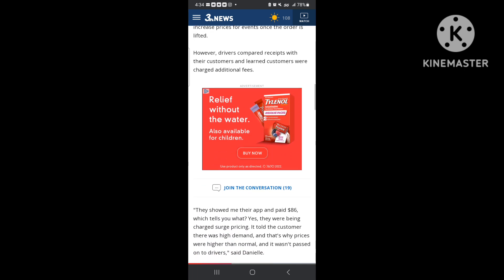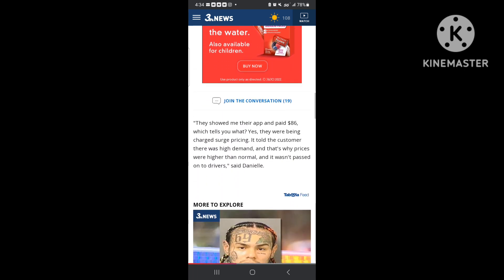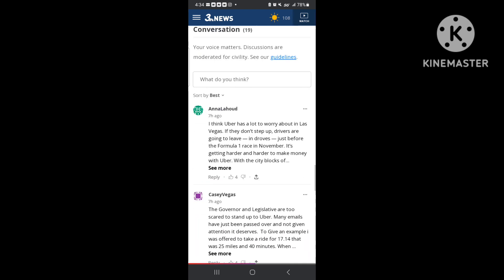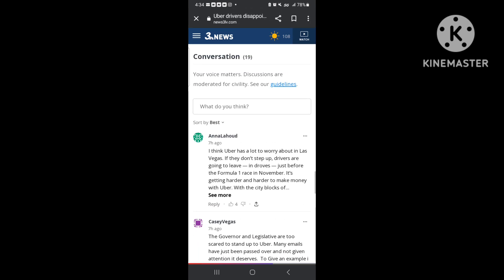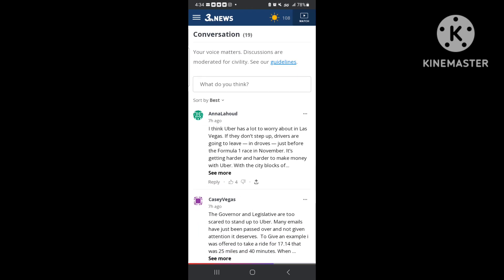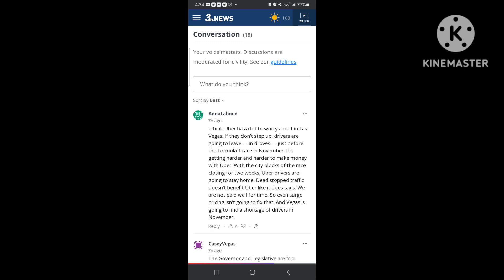Yeah, see that's why I just turned that off man. I had to get out of there. It was just stupid. Like I said, y'all can pause this video if y'all want to and read this article. A lot of people was down here making comments. And I think Uber has a lot to worry about in Las Vegas. They don't step up, drivers are going to leave in droves just before the Formula One race in November. It's getting harder and harder to make money with Uber with city blocks closing for two weeks. Uber drivers are going to stay home, dead stop.